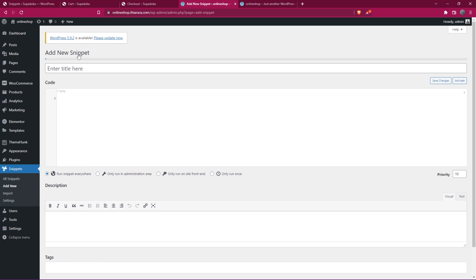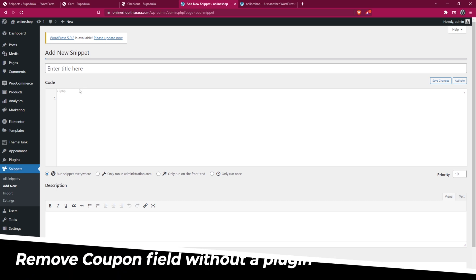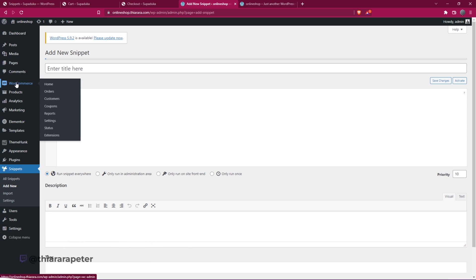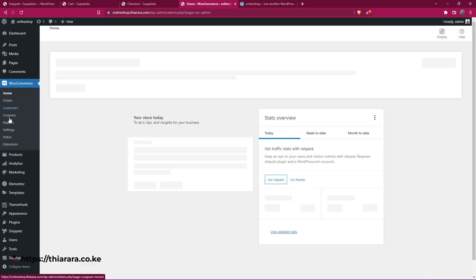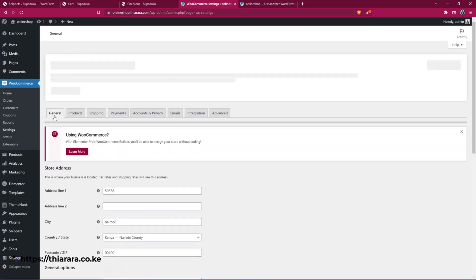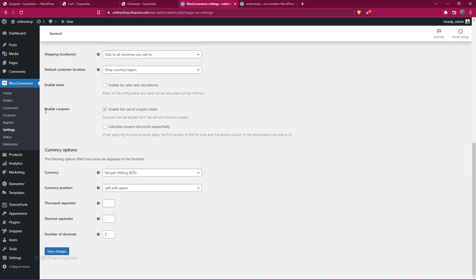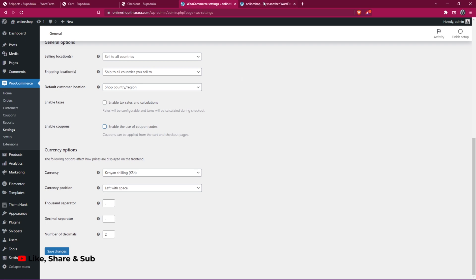Before we proceed, there is a way you can add this without even installing the plugin. Just go to WooCommerce and select Settings. On the Settings, go to General and scroll down. We have Enable Coupons. If you don't want the coupon field on both pages, whether the cart page or the checkout page, just untick this option.